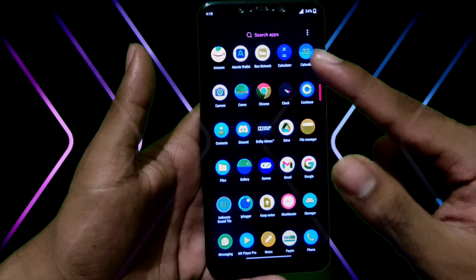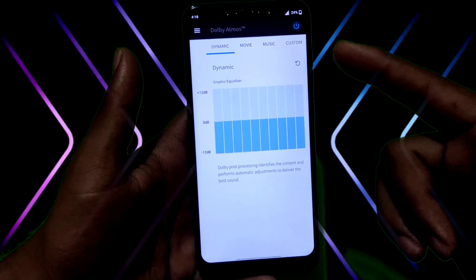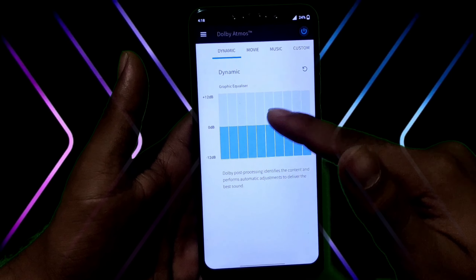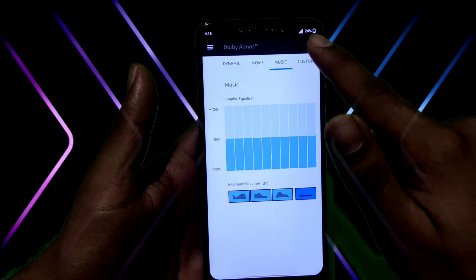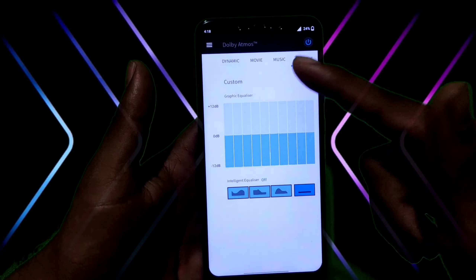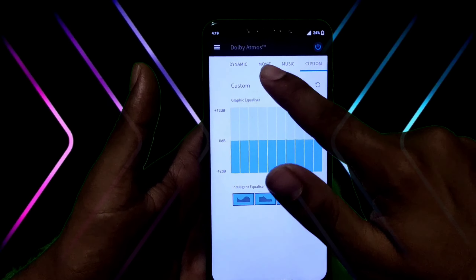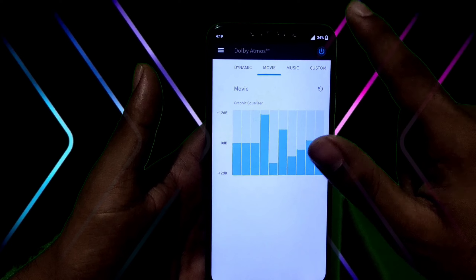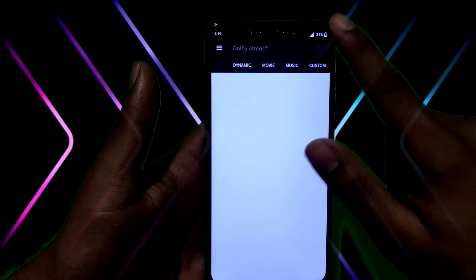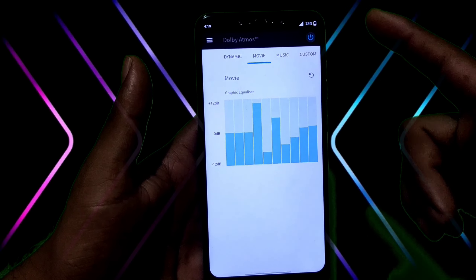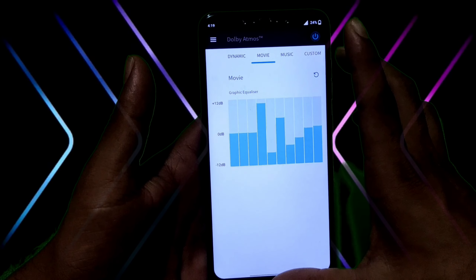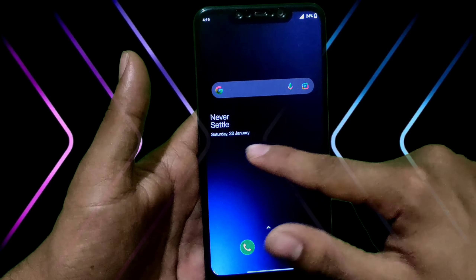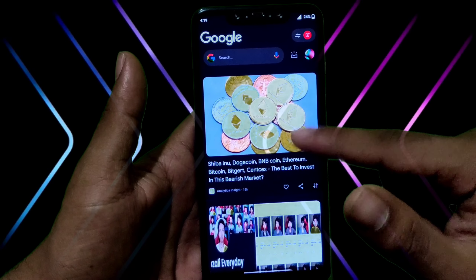In addition, they have given you Dolby Atmos features. In the settings, you can get the app, movie, and music options. You can customize it, get all options, turn it on, equalize it, and you can get the OnePlus 7 drawer as well.